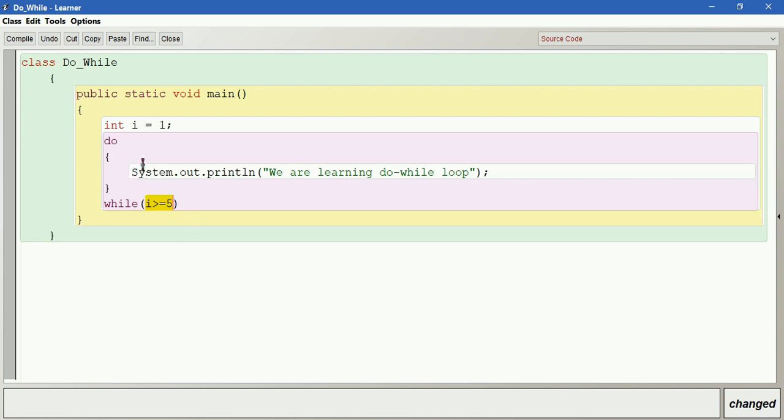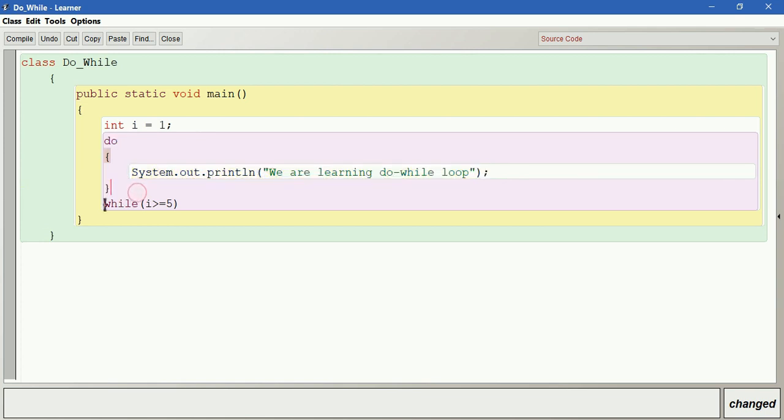Though it is false, without considering any condition, it jumps into the body of the loop as it is a do-while loop. And then later at last, it is going to check whether it is true or not. Later when it finds it as false, it is going to stop.